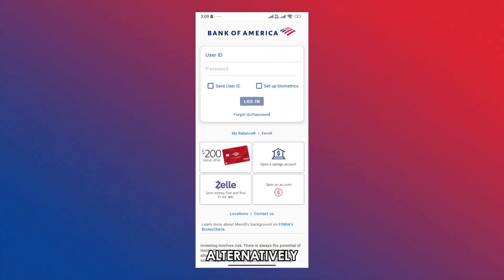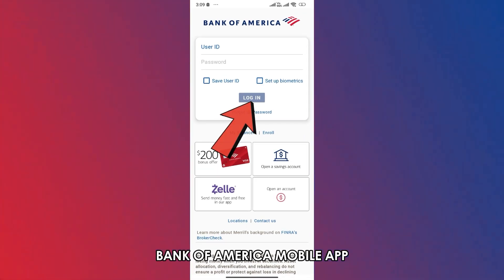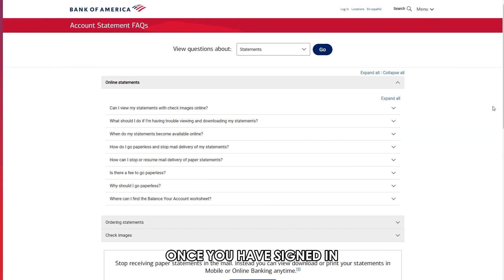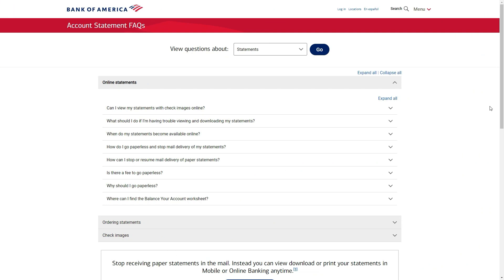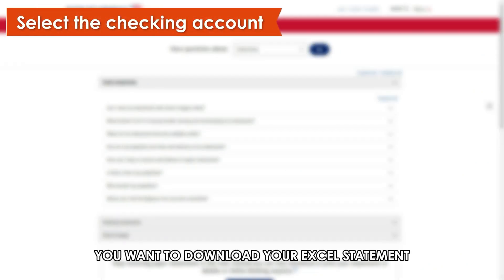Alternatively, you can sign into your account using the Bank of America mobile app. Once you've signed in, select the checking account you want to download your Excel statement.